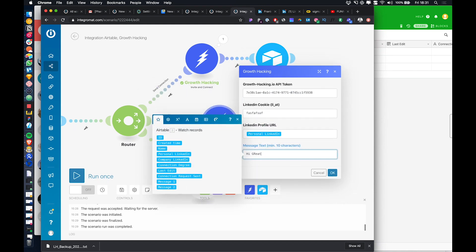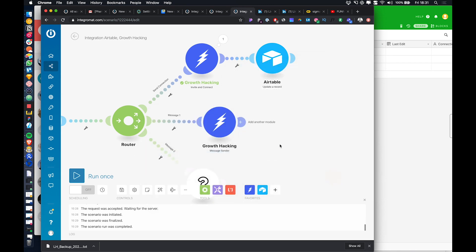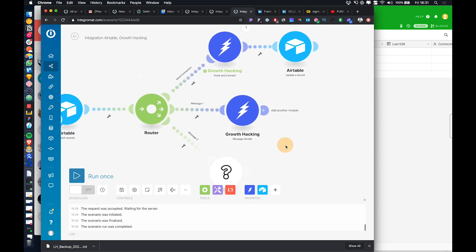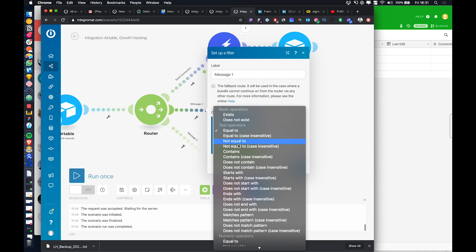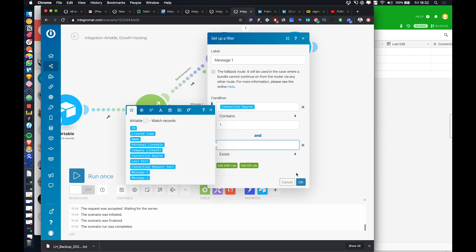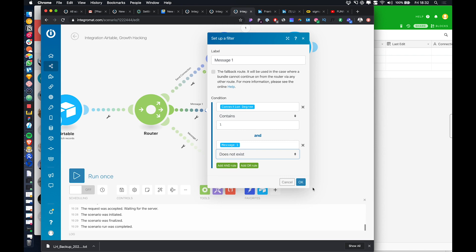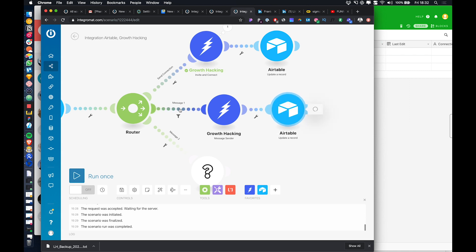This message can say 'Hi first name, great to connect. I'd love to talk with you about X, Y, Z' — just an introduction message. Once someone accepts your connection request, we filter this path so connection degree must contain 'one' — meaning first-level connection — and message one does not exist. So as long as message one has never been sent and they are a first-level connection, it will come down this path.